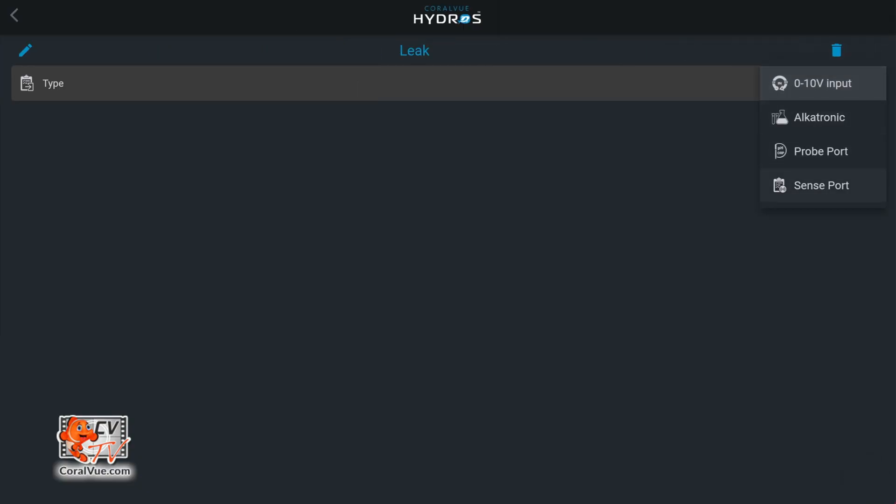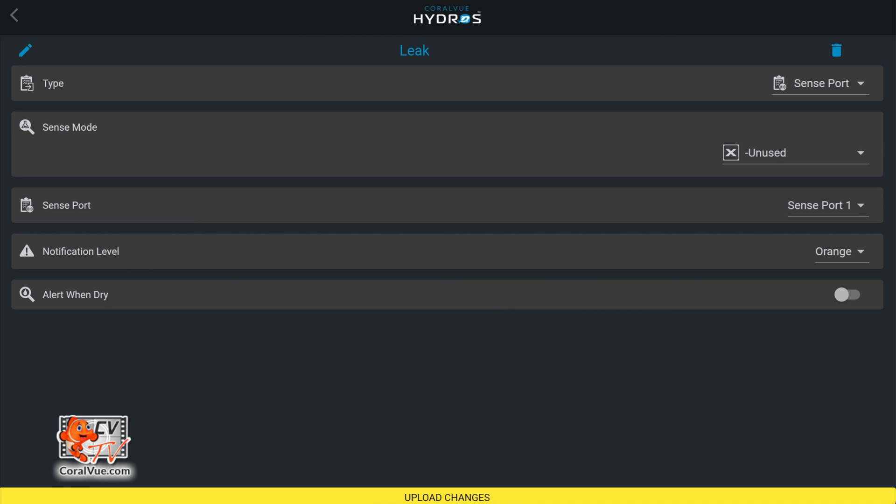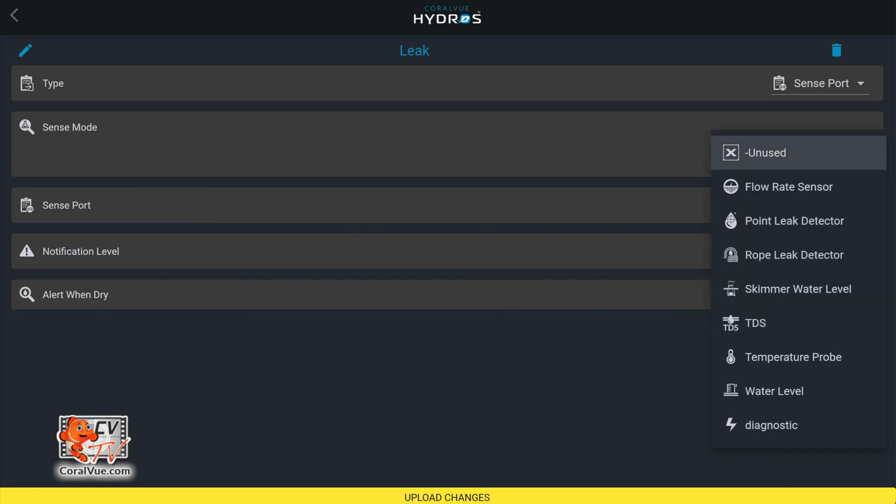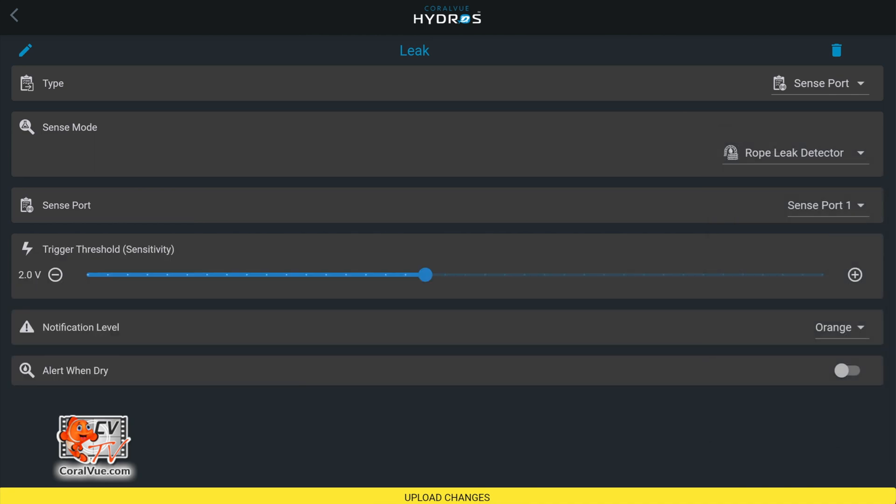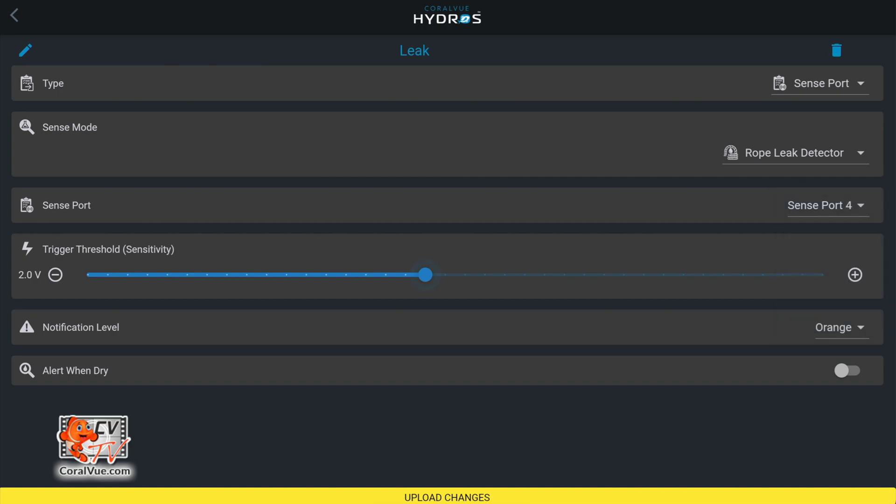Under sense mode, select rope leak detector or point leak detector depending on the one that you purchased. Under sense port, select the sense port number where you attached the leak sensor. In our case we connected it to sense port 4.